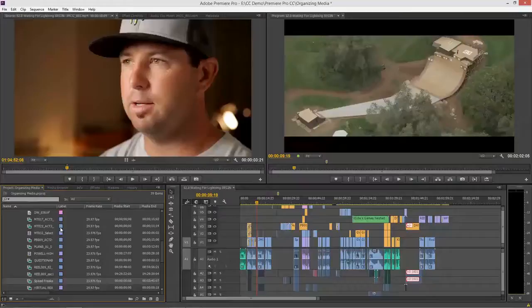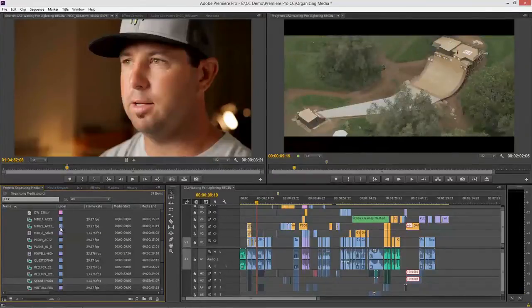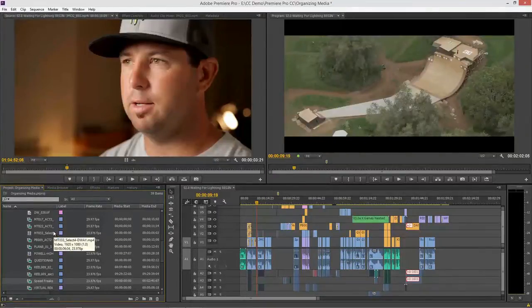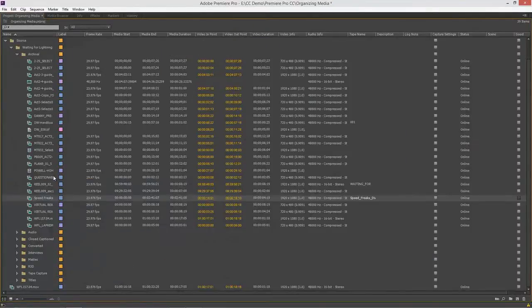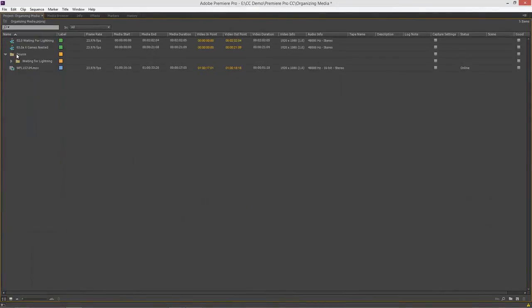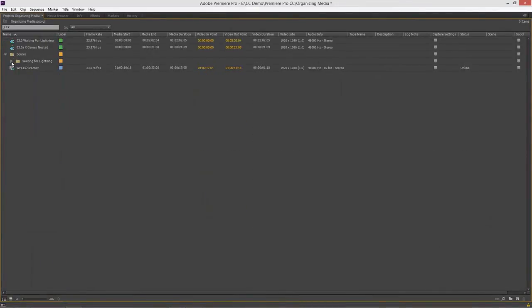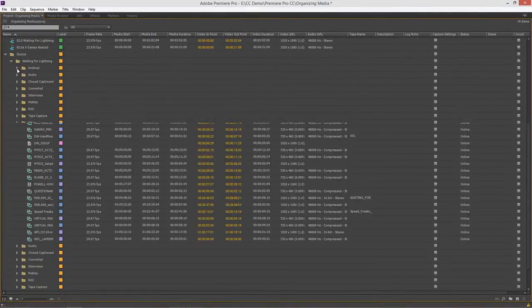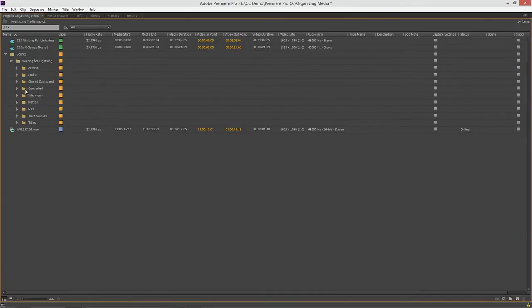Okay, so we've got those in there. We can also create new bins and I'm going to again maximize my window to make this a little bit easier. Let's go back down to one of these. Let's go to my converted folder.